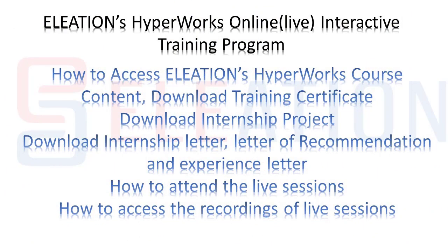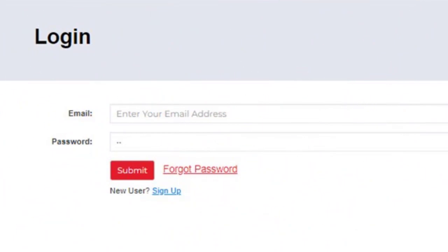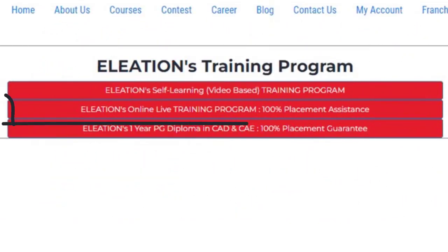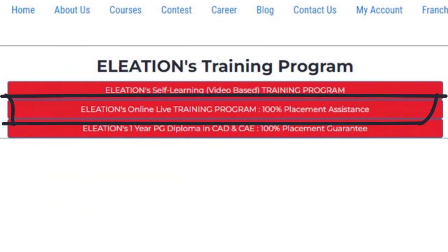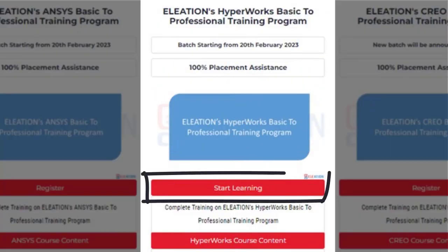Now let's see how to access Eliation's pre-recorded HyperWorks course content, download Training Certificate, download Internship Project, Internship Letter, Letter of Recommendation and Experience Letter, how to attend live sessions, and how to access recordings of live sessions. Open www.eliation.com and click on Login. Enter your username as email ID and password. On Eliation's dashboard page, click on Eliation's Courses, then click on Eliation's Online Live Interactive Training Program. Under the HyperWorks Training Program, click on the Start Learning button.